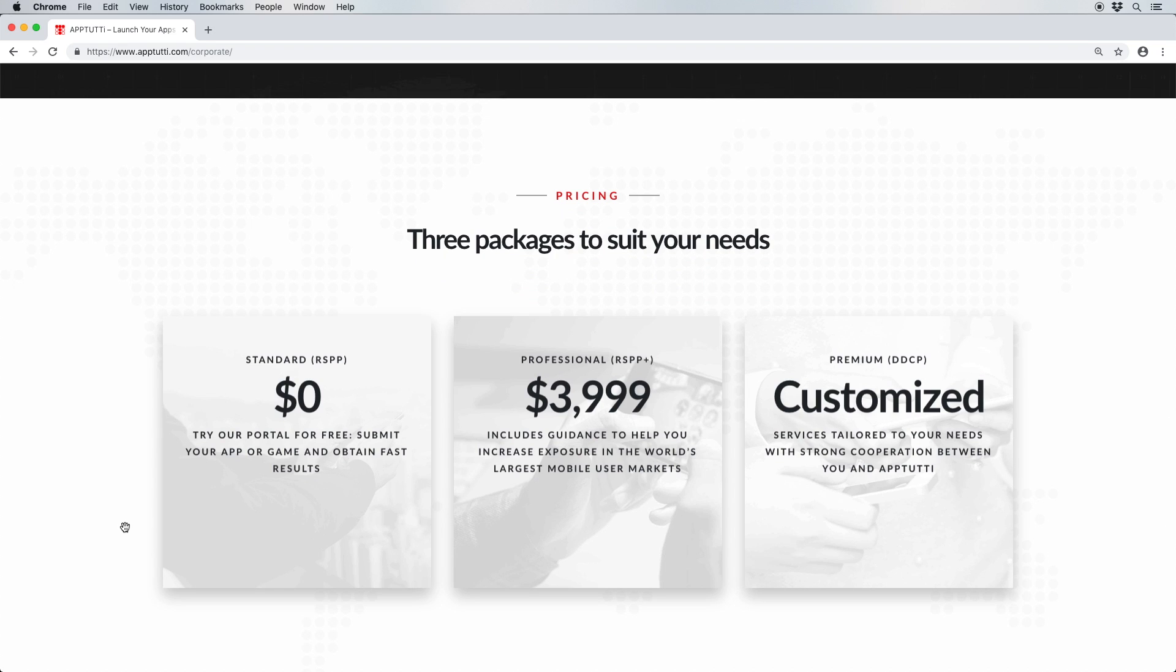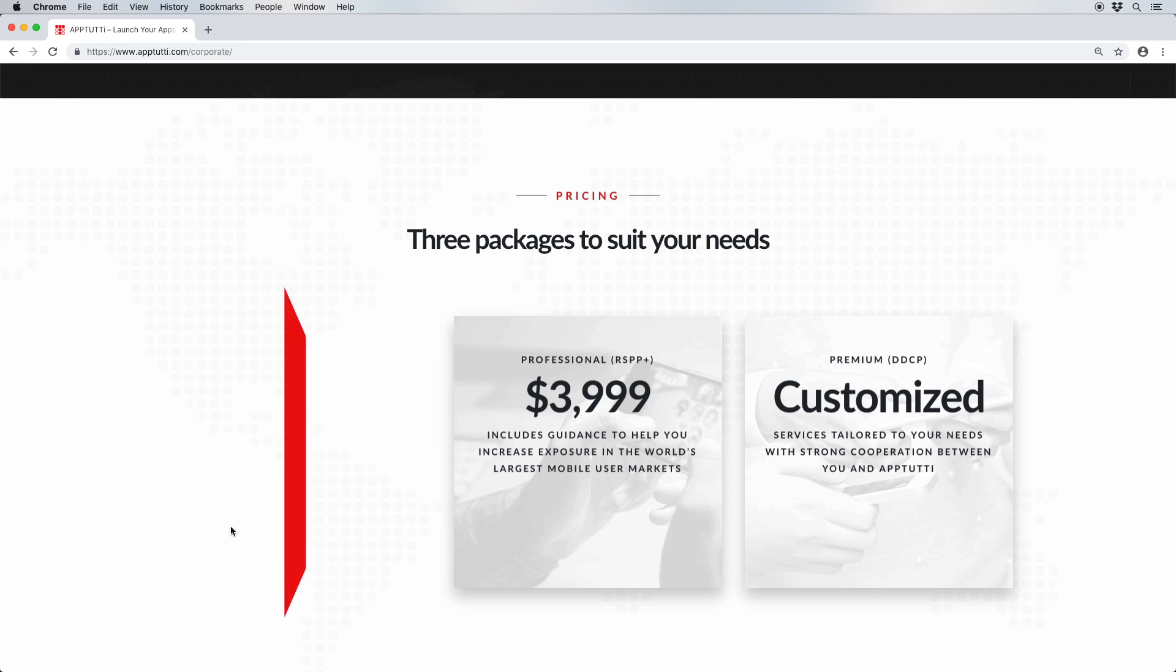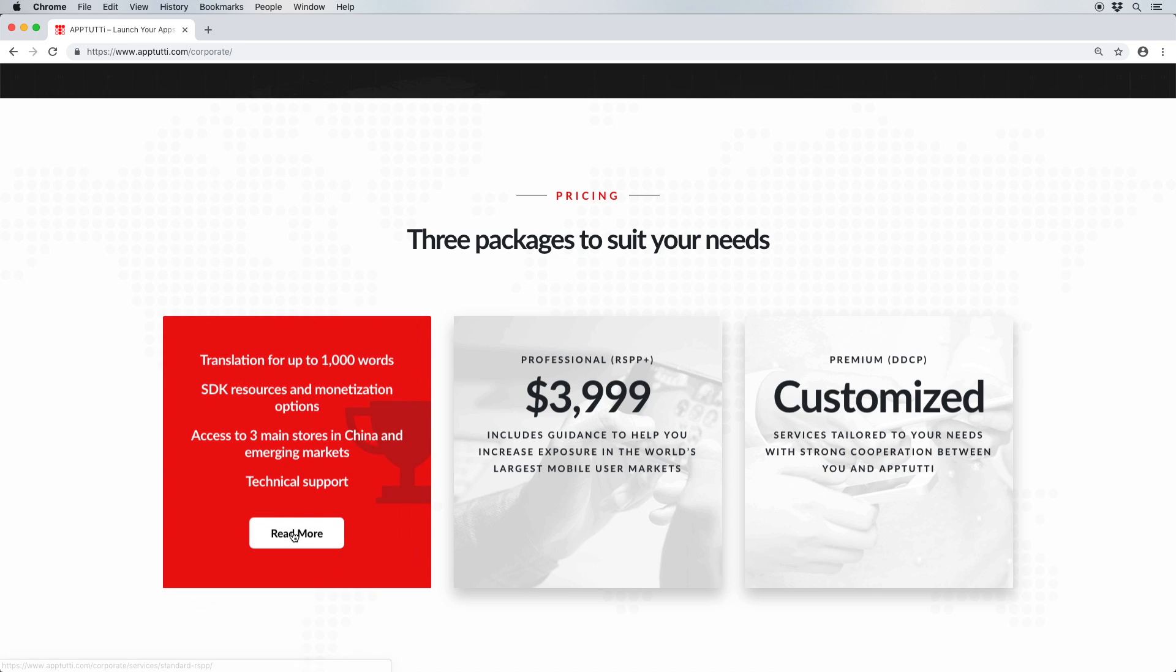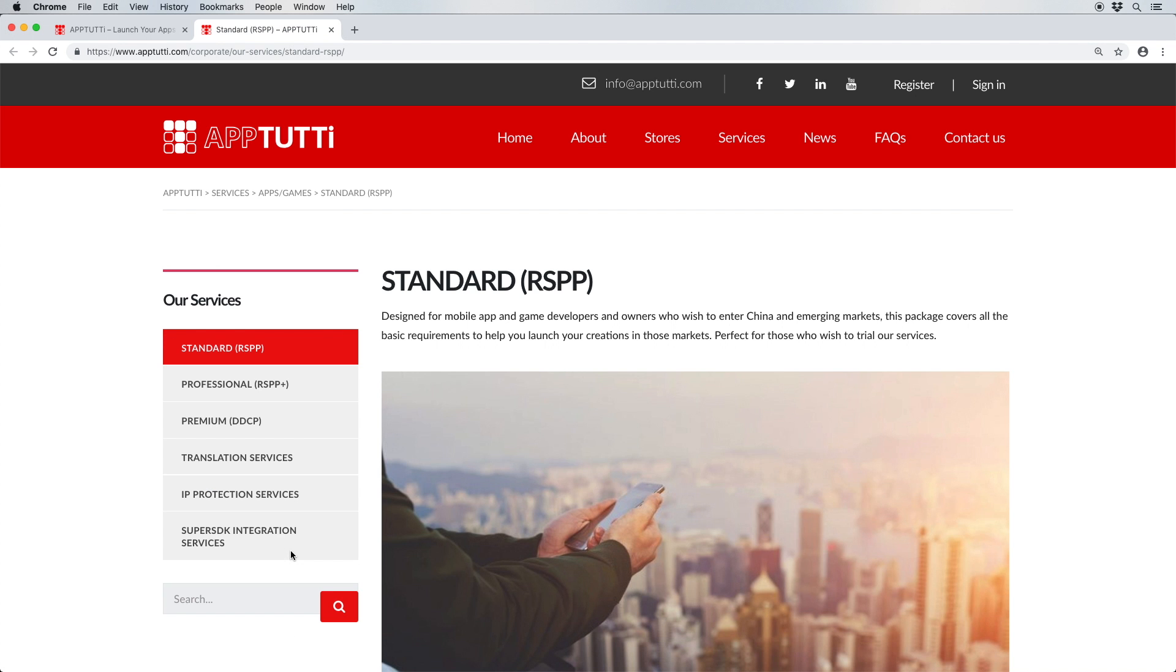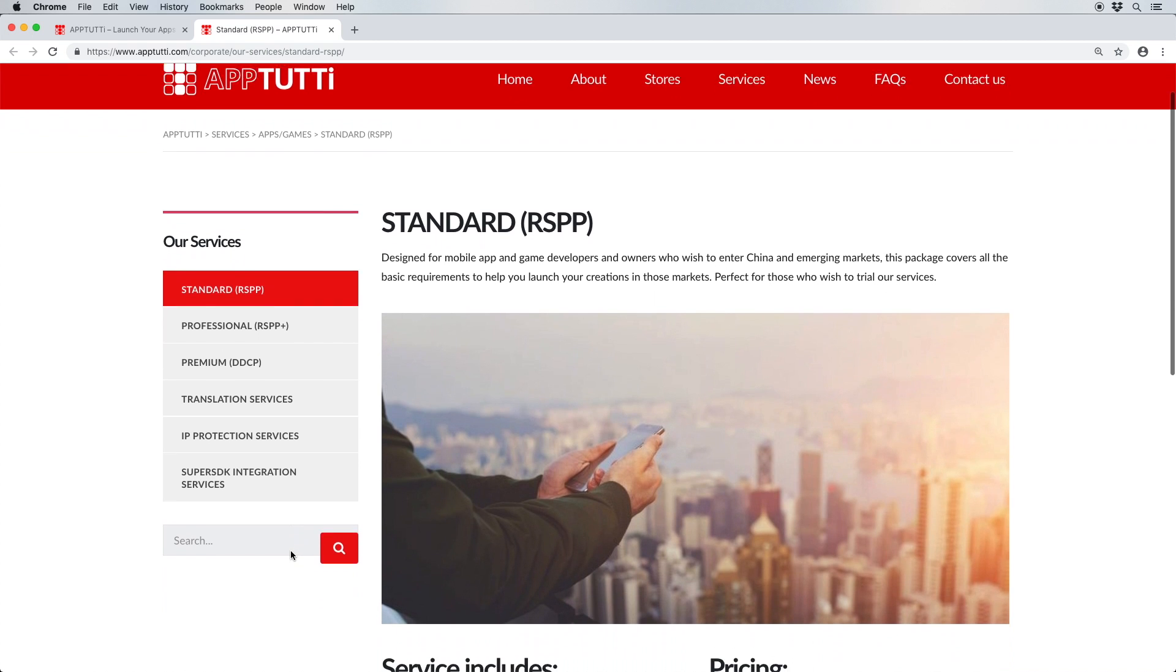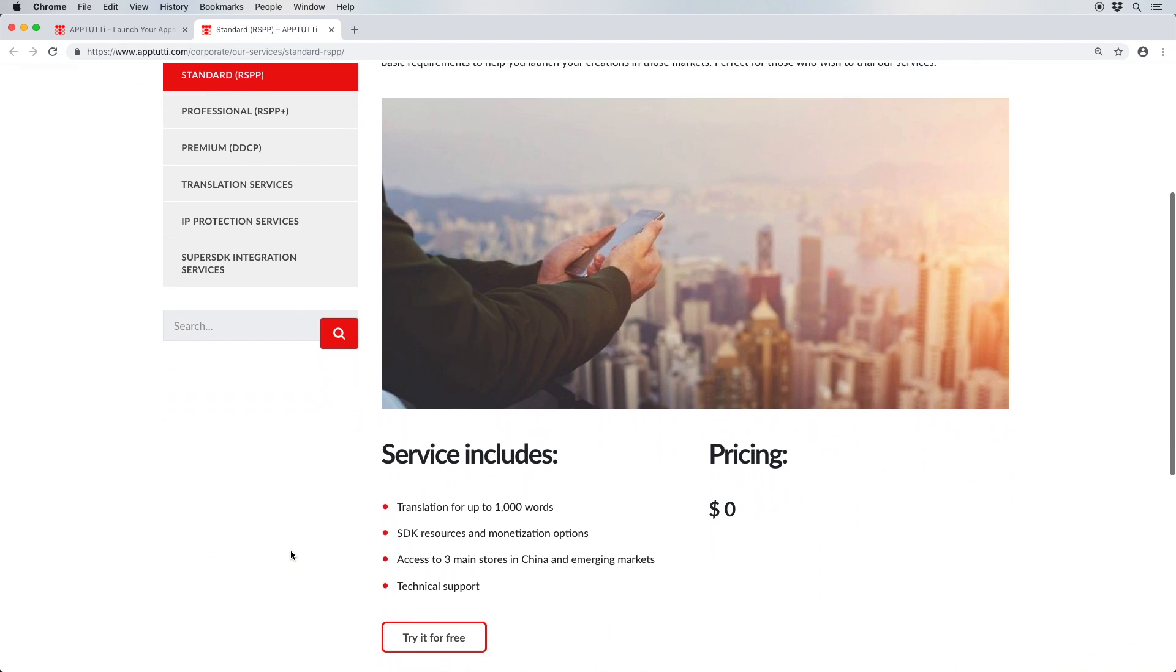Let's take a look at the three packages that we offer developers. Our first package is the standard package, also known as RSPP, which stands for Register, Submit, Plug, and Publish. These are essentially the four simple steps it takes to optimize and publish your apps and games in the local markets.